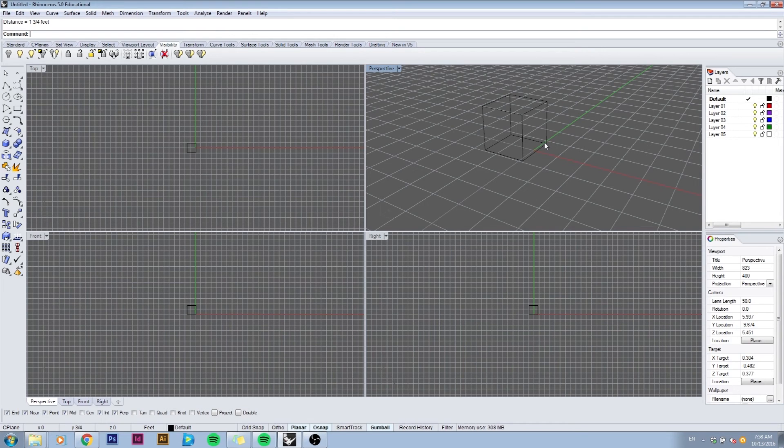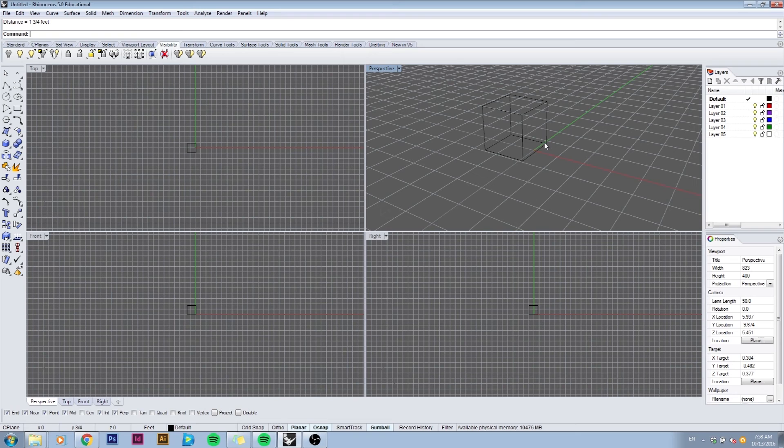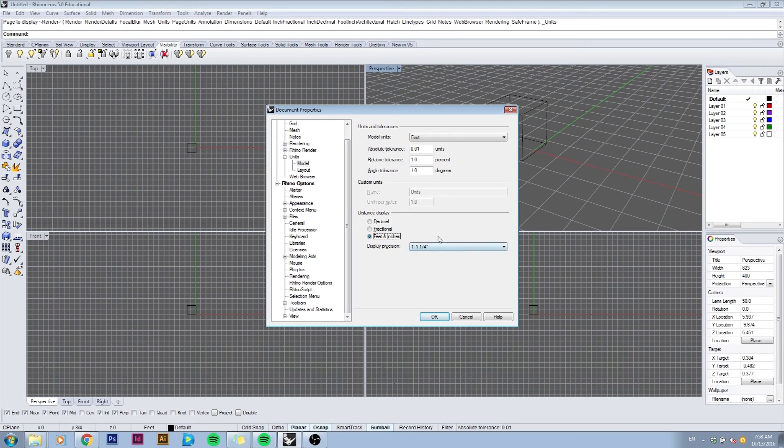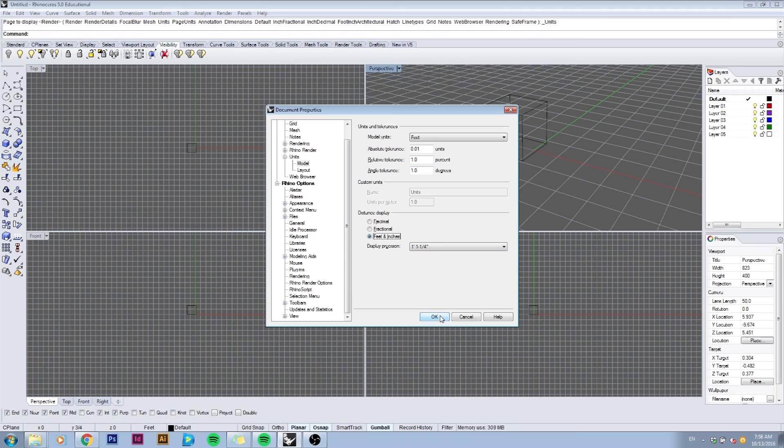If I want a more specific dimension, I can type in units and change it to feet and inches. This gives you an option to choose a precision. Quarter inch is fine for now, but you should probably work in something less than that, maybe 1/32 or 1/64.